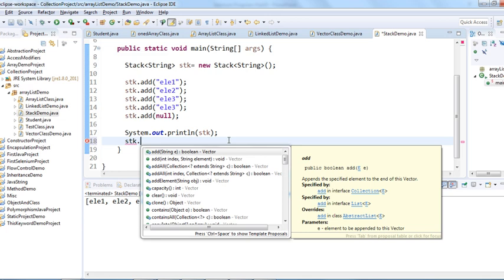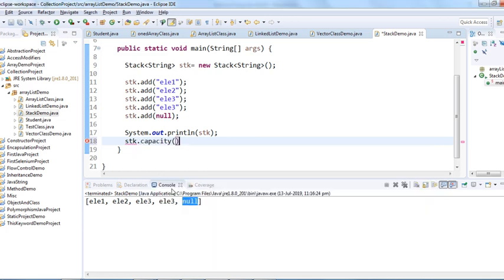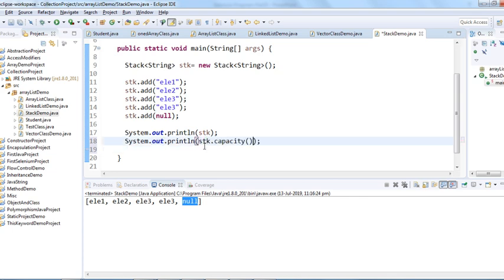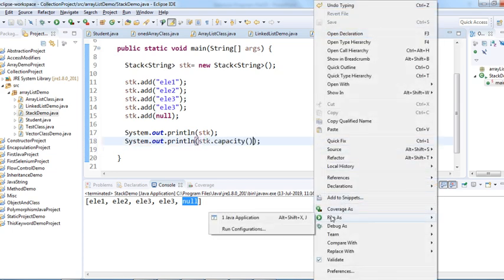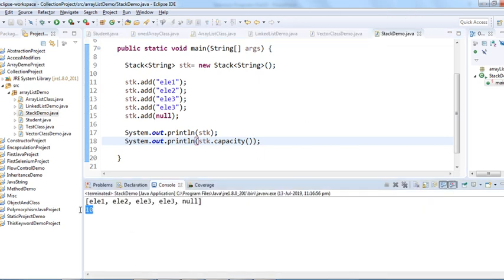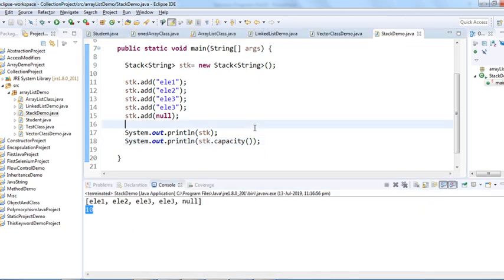Let's check the capacity of the Stack. When we print capacity(), it shows 10. So for both Vector and Stack, the initial capacity is 10.